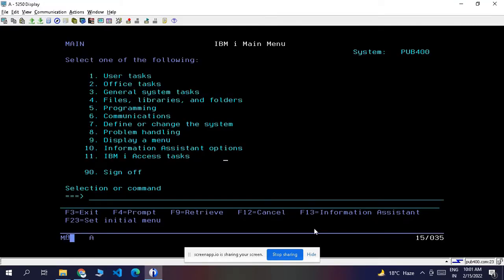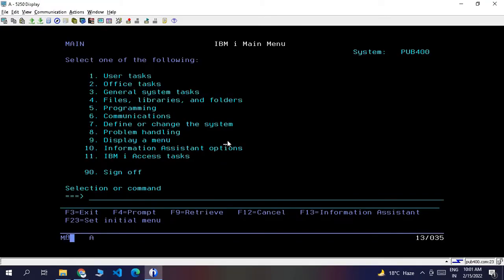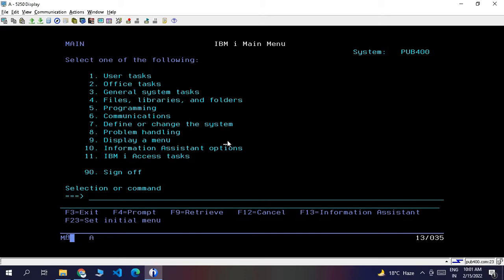Hello, welcome to TaxionMeth. In this session, we will discuss one feature of Access Client Solution: Screen History. First of all, we will see why we need this screen history feature.